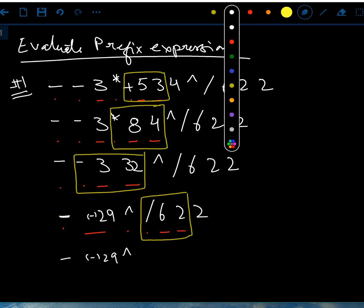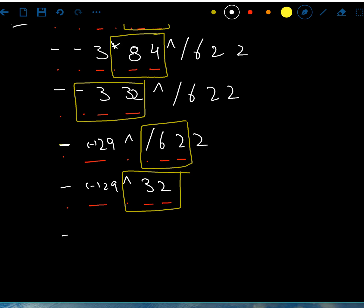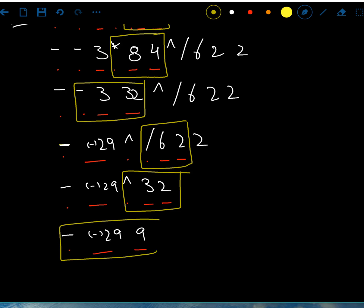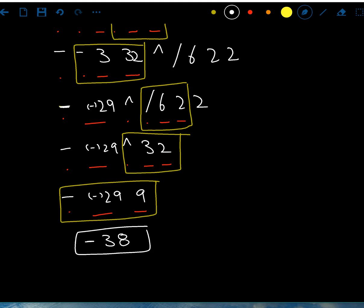Now I have minus, negative 29, then caret (power) 3 and 2. Same process — operator followed by two operands — so 3 to the power 2 gives me 9. Now I have operator, operand, operand: negative 29 minus 9, and that is negative 38. That is your answer.